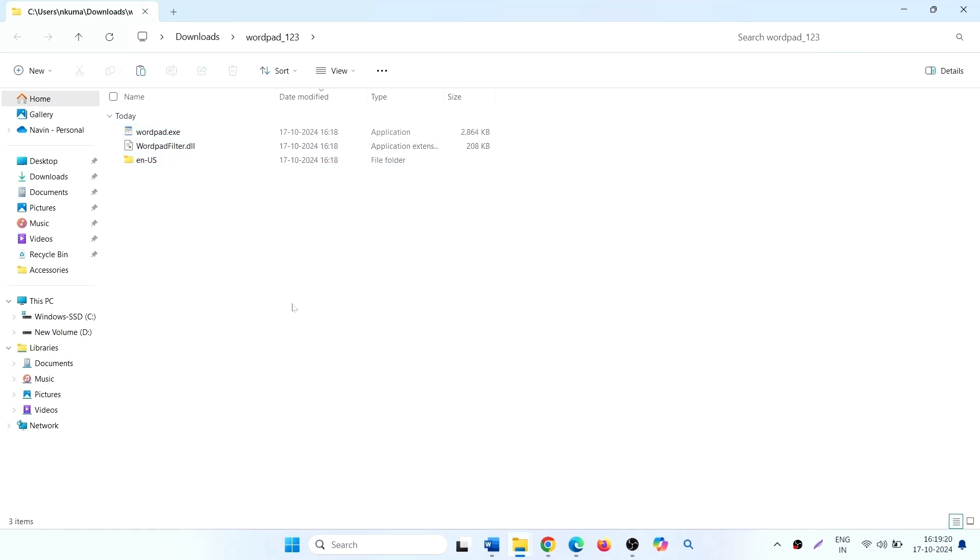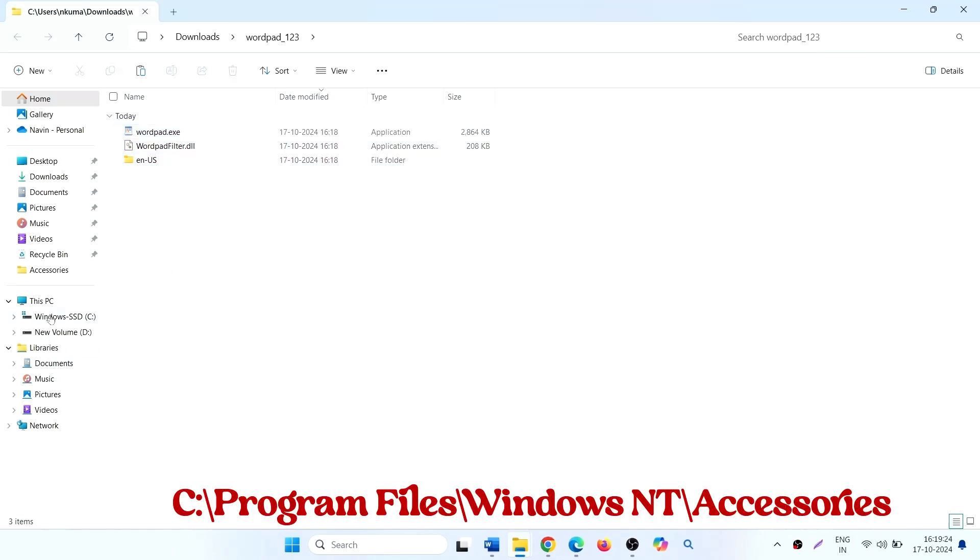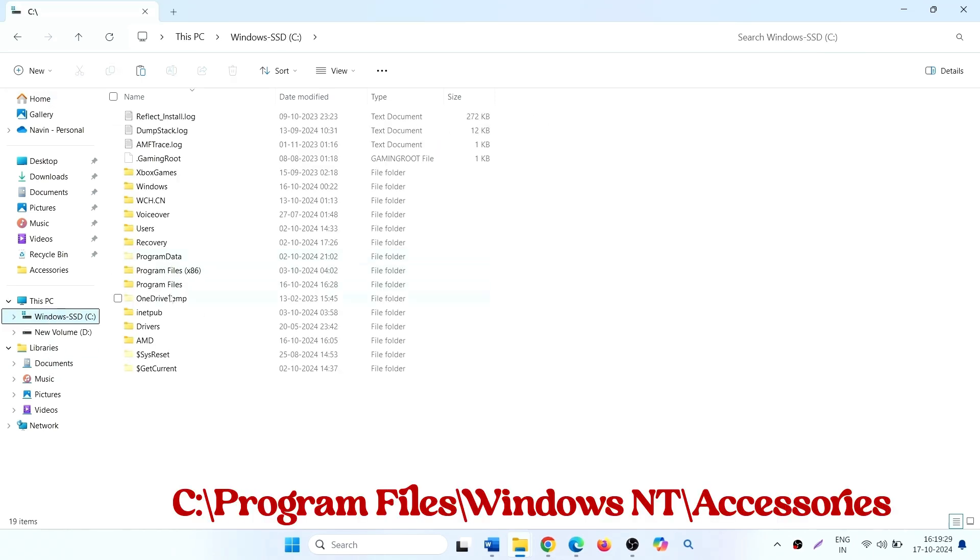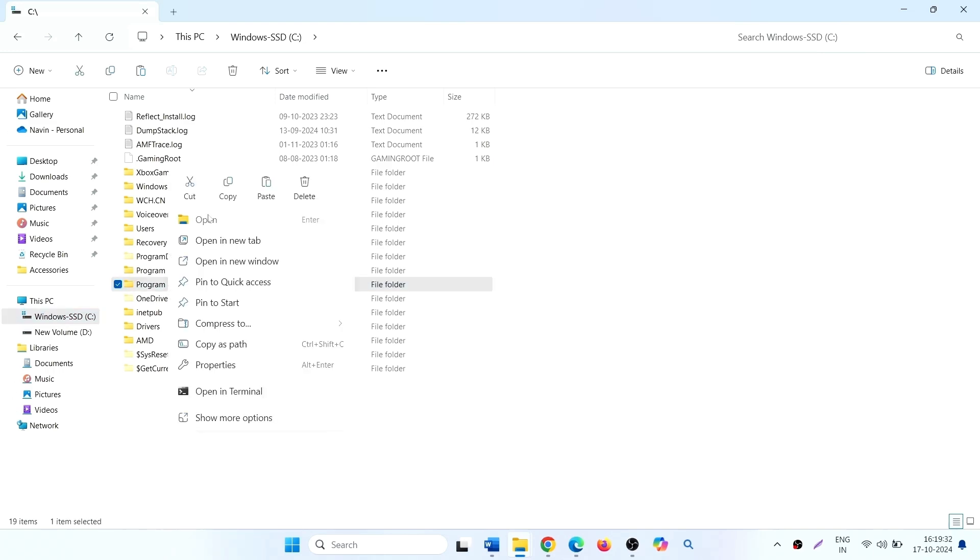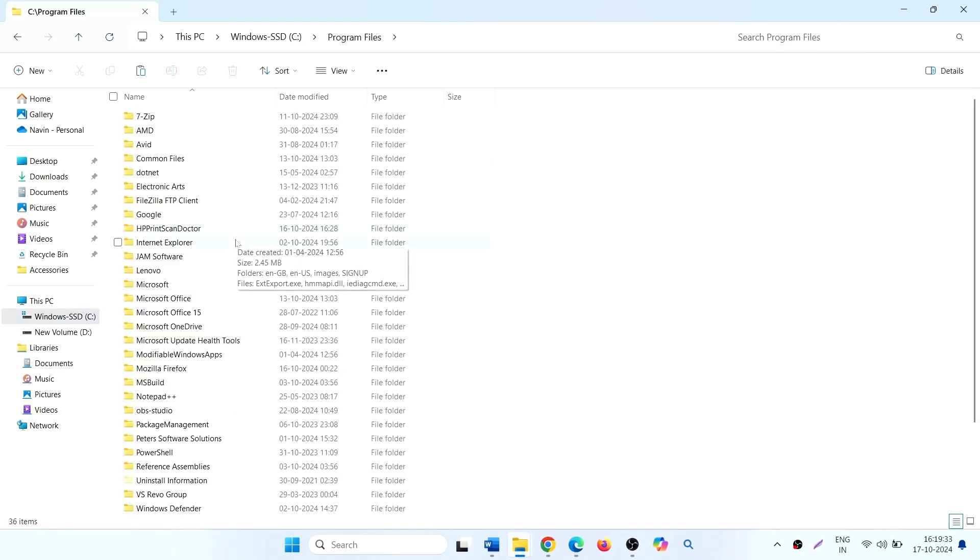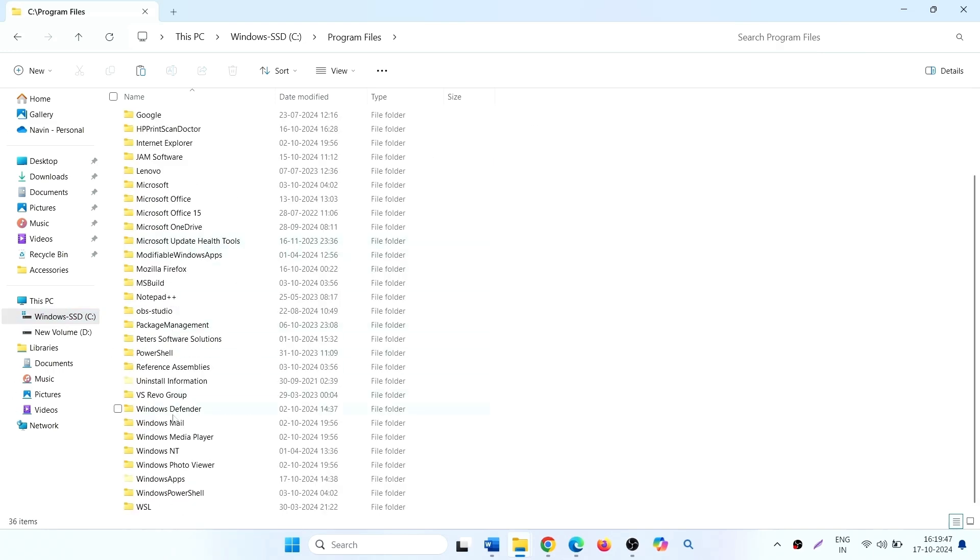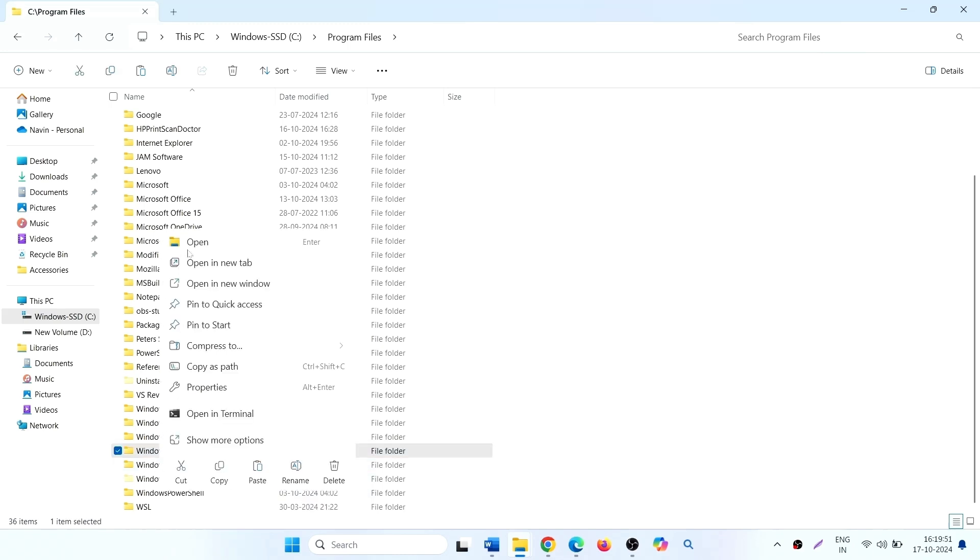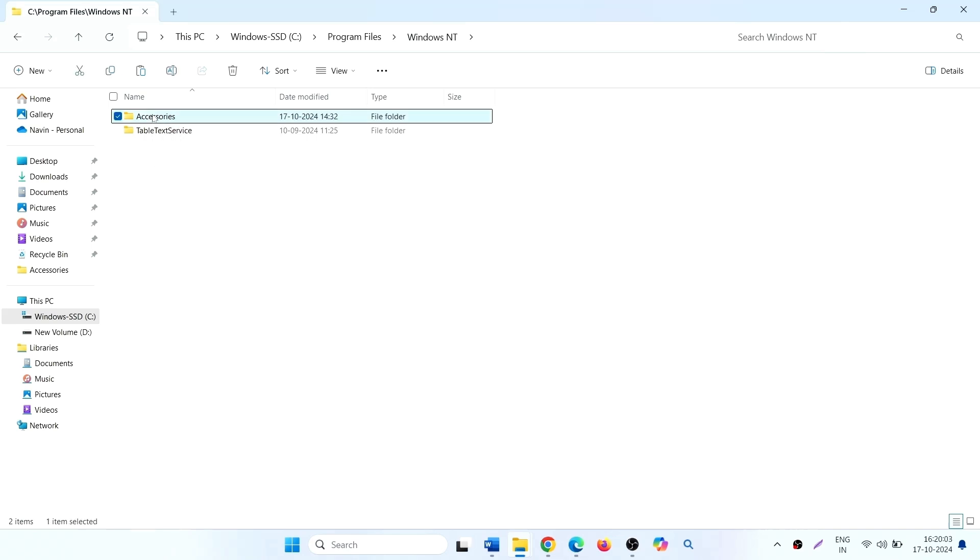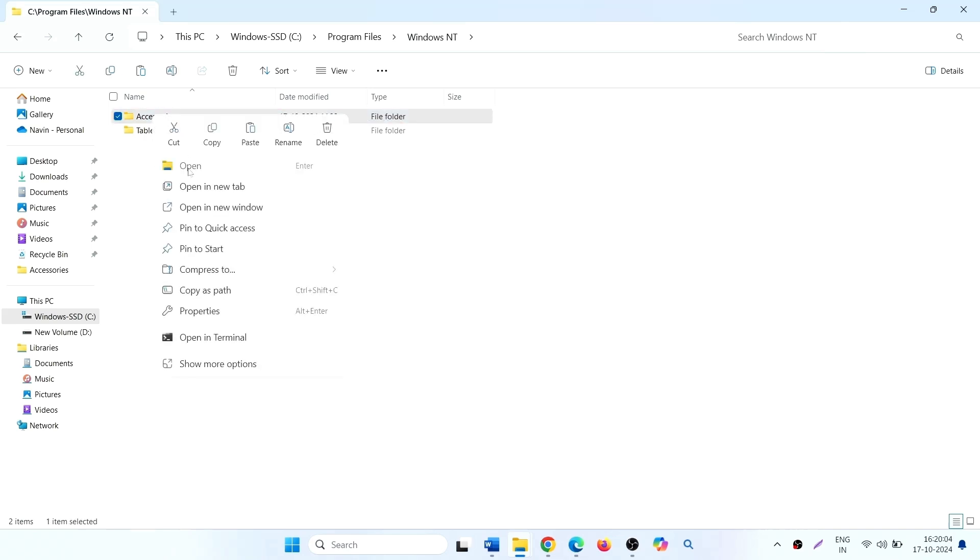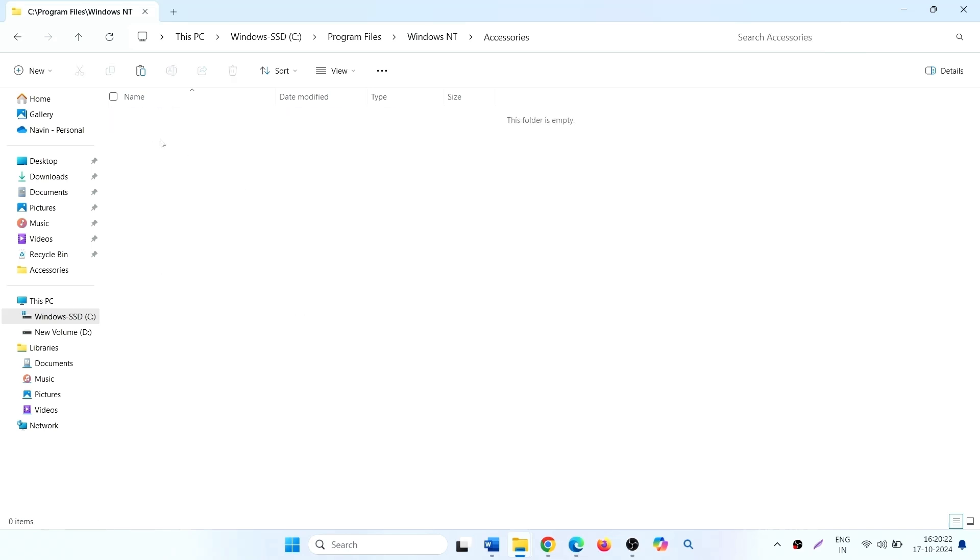Go to C drive, program files, Windows NT, open accessories, and paste the copied content.